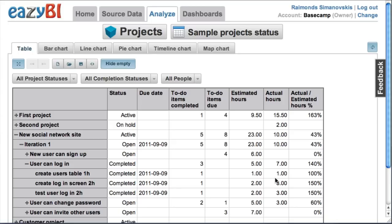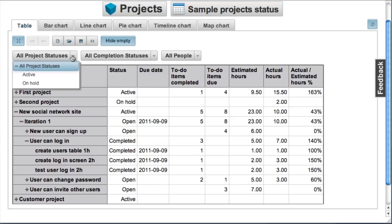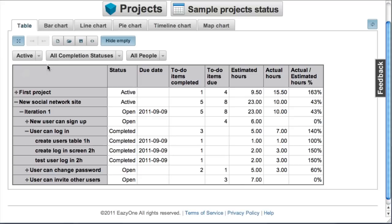There you can see different measures. Now I'm looking at estimated and actual hours. Estimated hours are automatically taken using this convention: at the end of a to-do item you are entering a number of hours that you have estimated for this task.